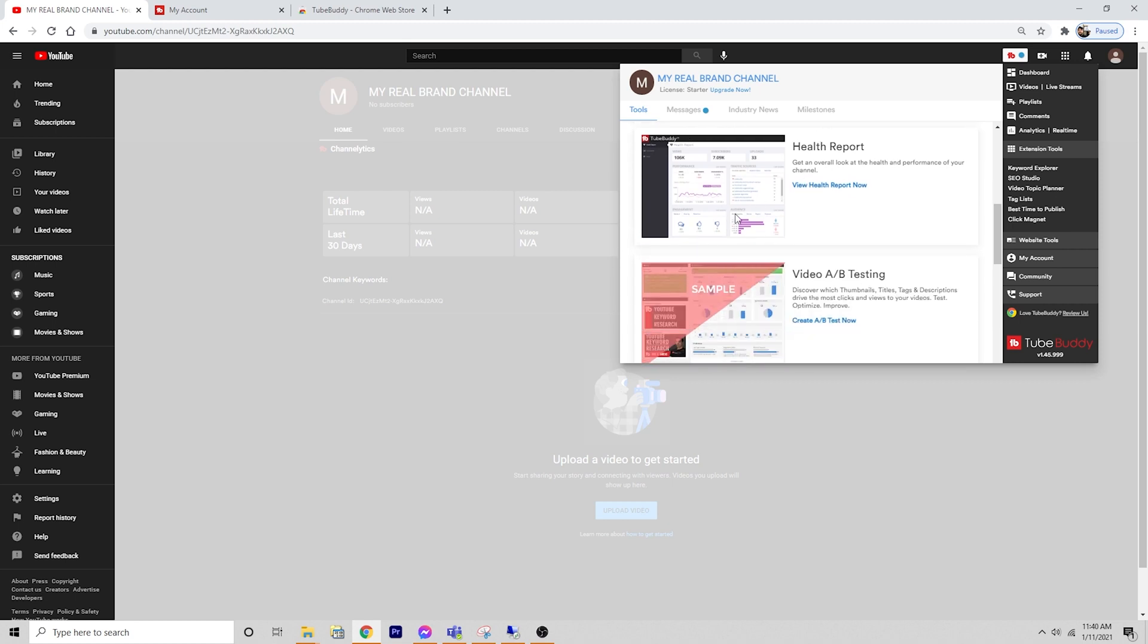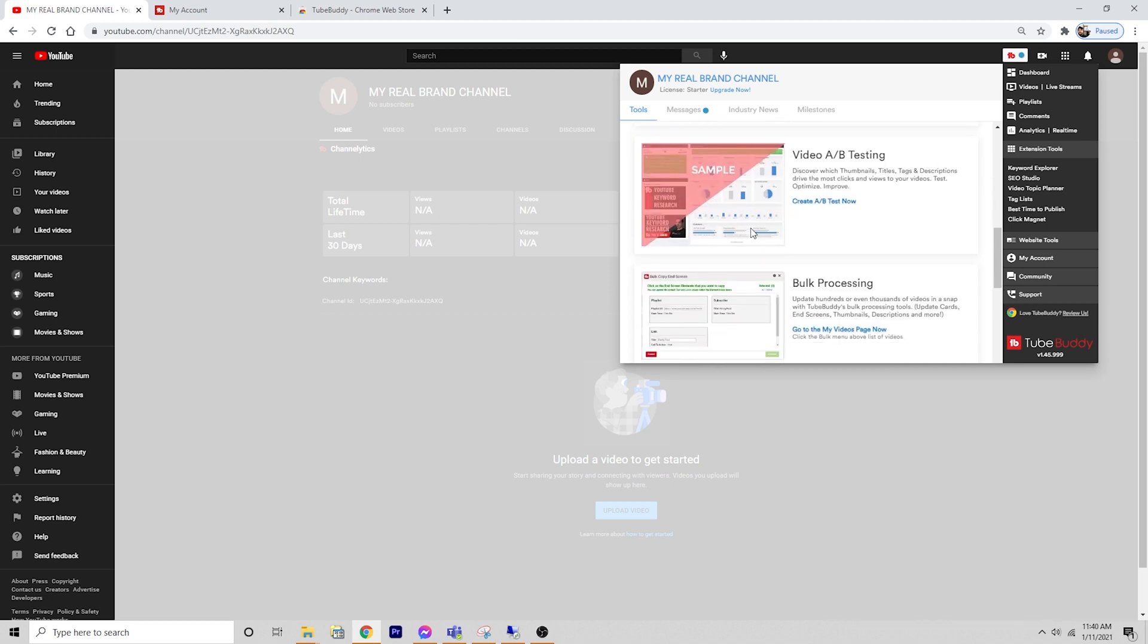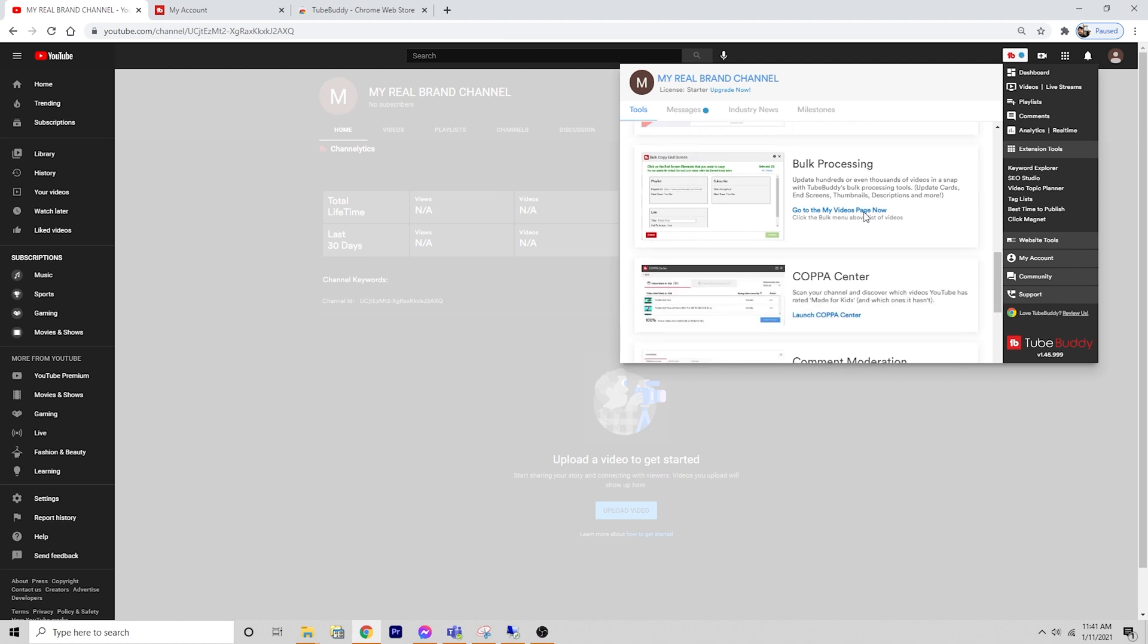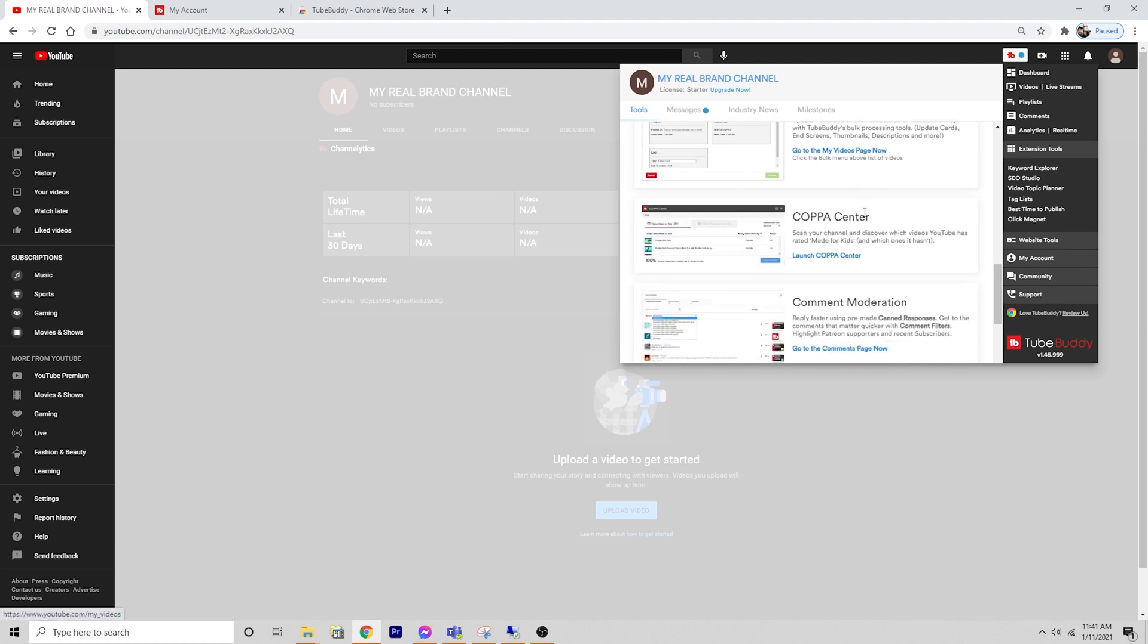You have a health report that's available at some additional paid tiers as well. Also, in the legend package, we have A-B testing, super powerful. It lets you compare two different thumbnails and TubeBuddy will actually alternate them automatically and allow you to see which one is performing better by giving you real data from YouTube to see how people are responding.